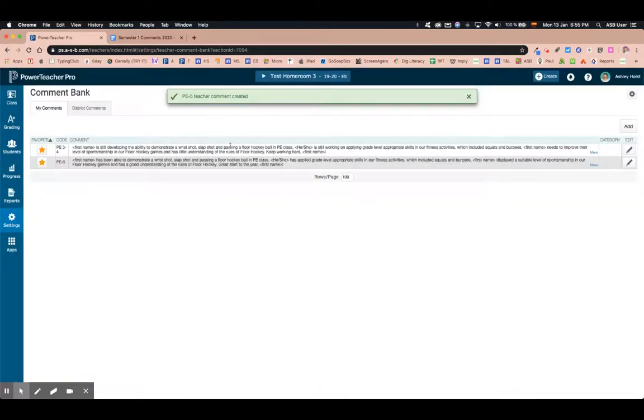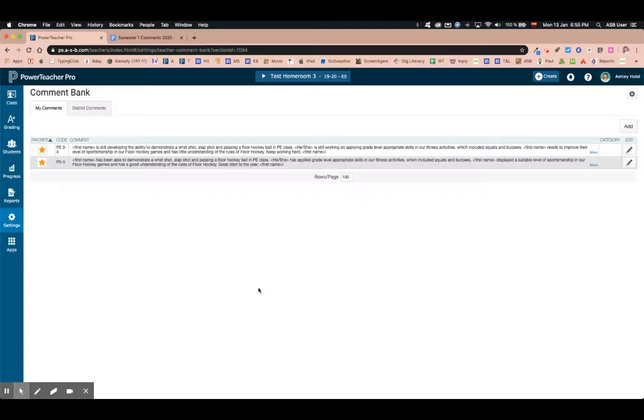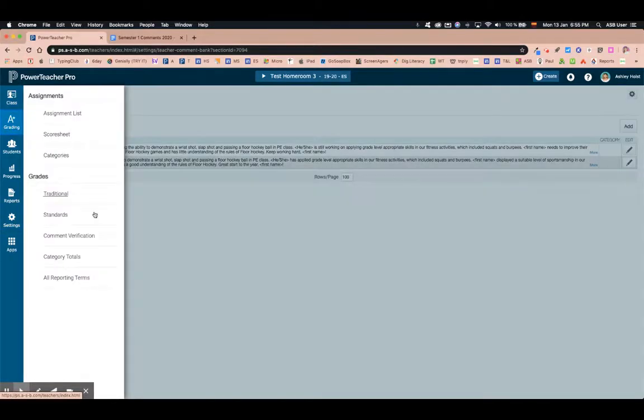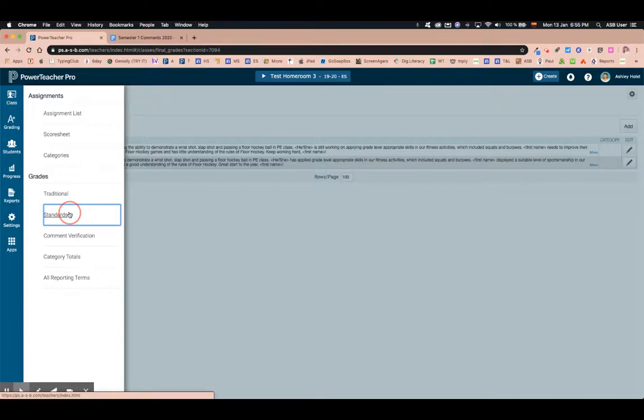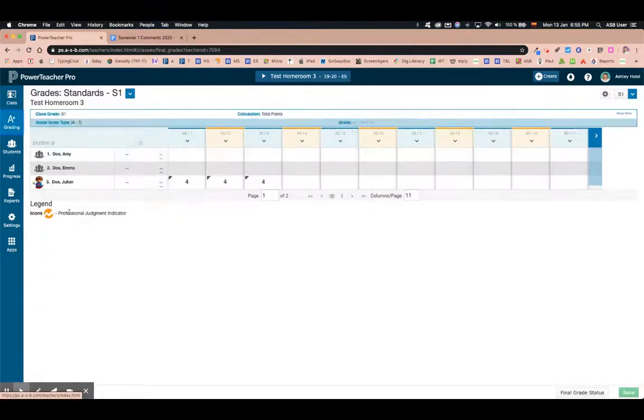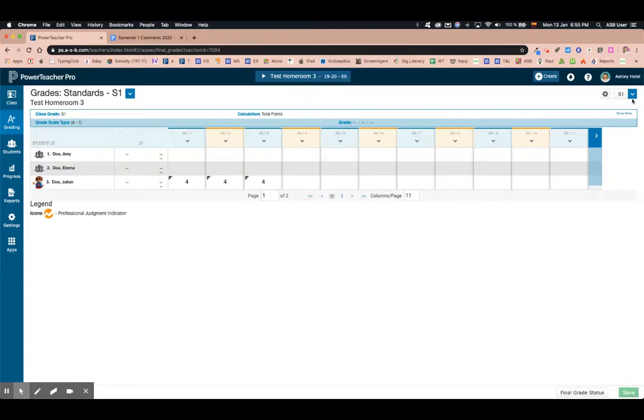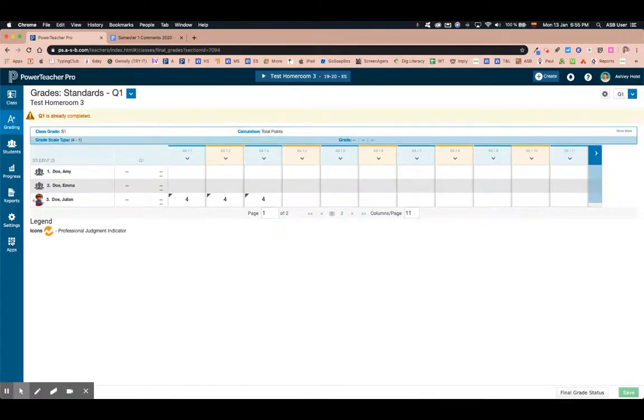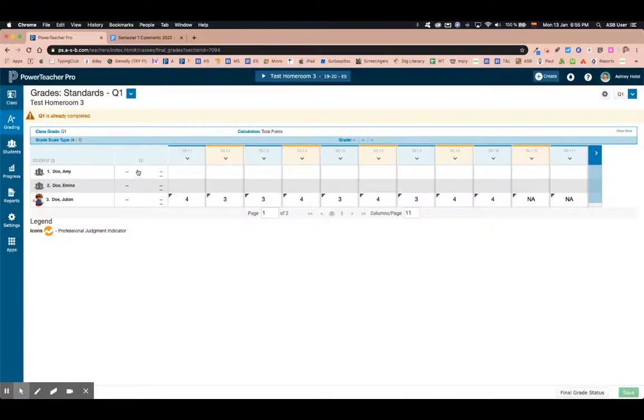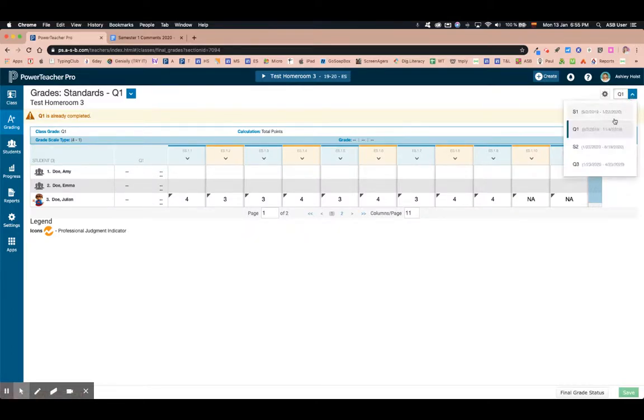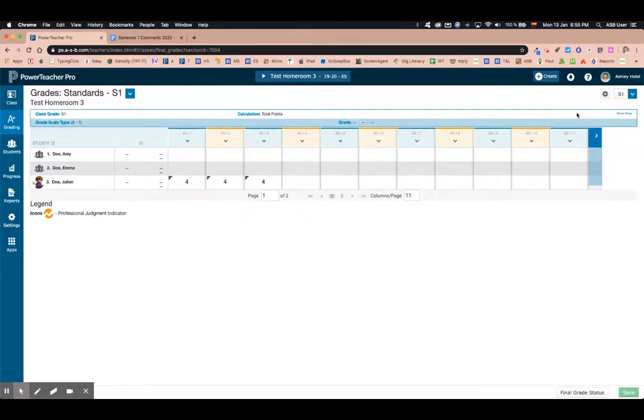After you finish adding all the comments that you want for all your subject areas or different courses, you then will navigate to insert these. I'm going to go to A plus grading and to my grades, final grades, standards. All standards go in this S1 column. Make sure that you are in S1. If you are in quarter one the comments will not appear on the current report card, so make sure you are in S1.